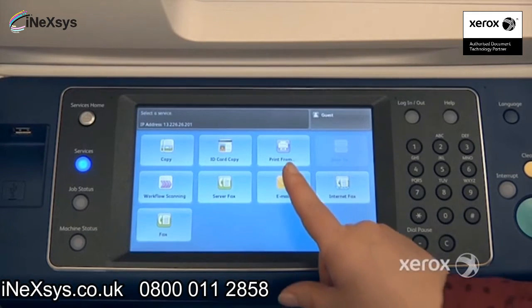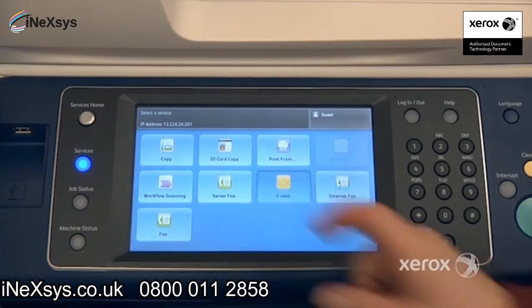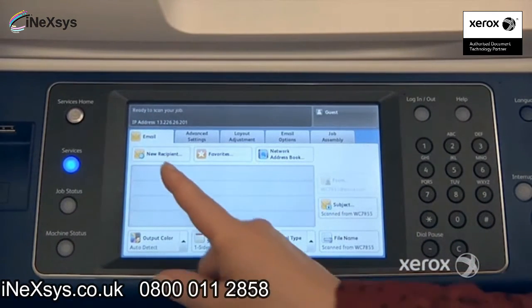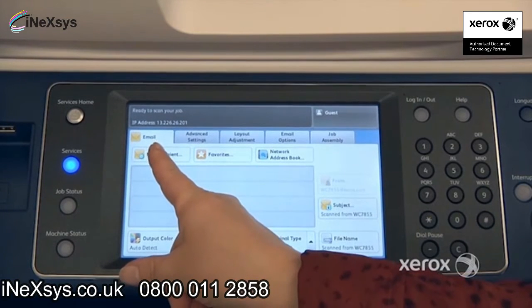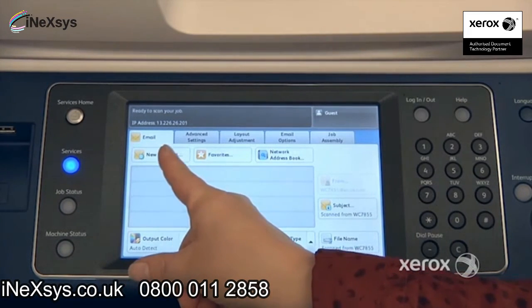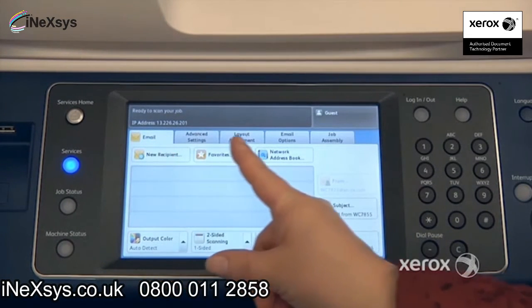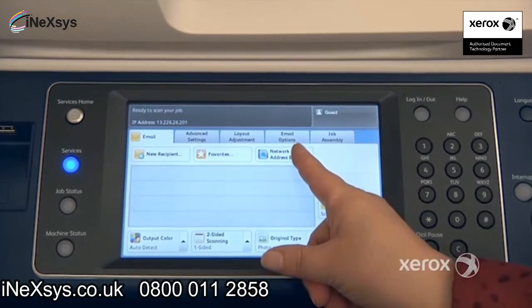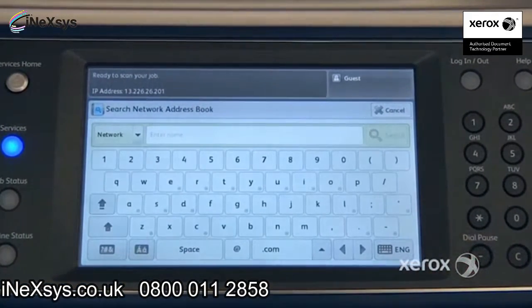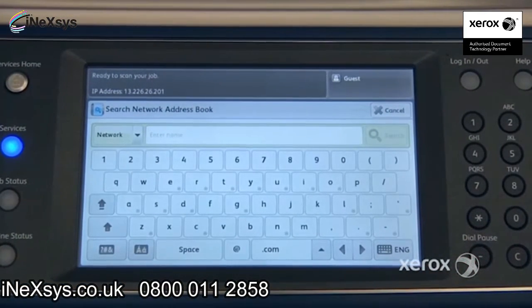To use the Scan to Email feature, select the Email tab. You can enter your email address by pressing New Recipient here and typing it in. Otherwise, if your system administrator has configured an address book, simply select Address Book.